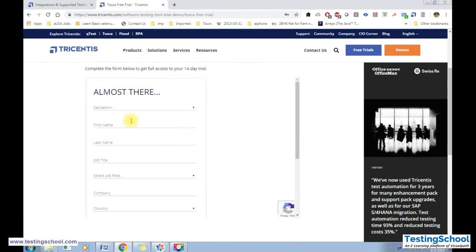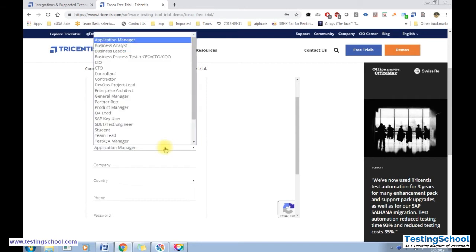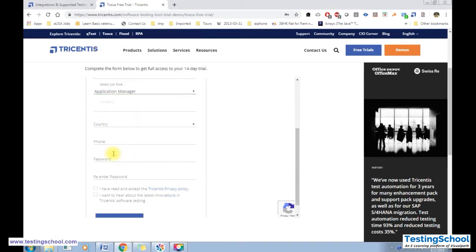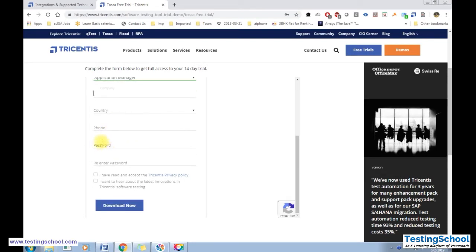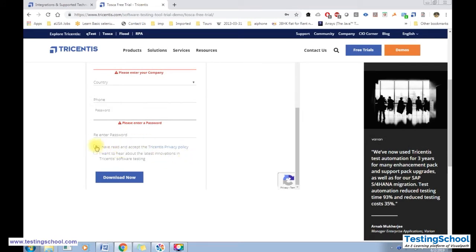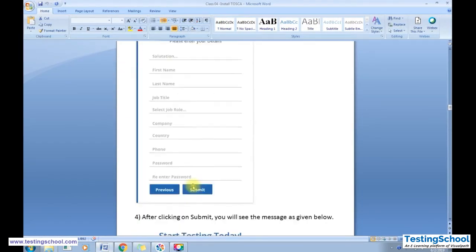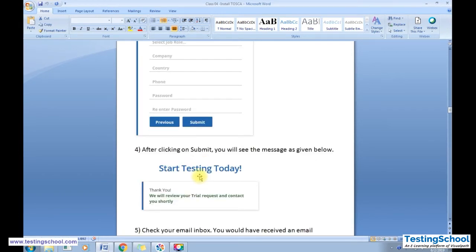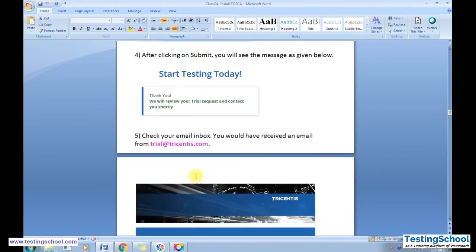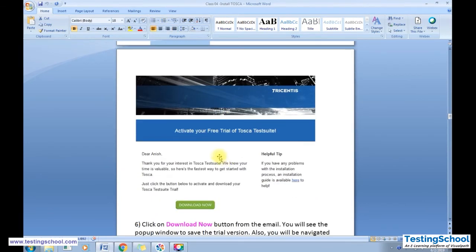After clicking 'Get Started', it will ask for details like salutation, first name, last name, job title, your role, the company you work for, country, and phone number. You then create an account — your user ID will be your email ID and you create a password. Accept the terms and conditions, then click submit. You'll see a confirmation page saying 'Thank you, we will review your trial request and contact you shortly,' and an email will be sent from trial@tricentis.com.